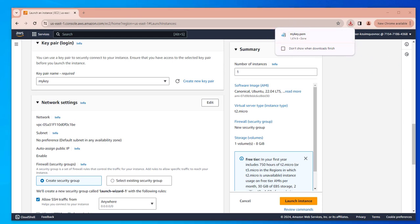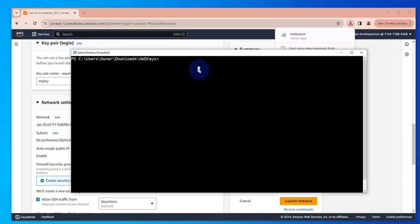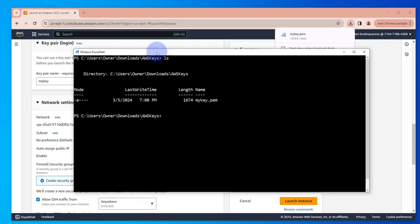I'm just going to save this in a folder on my computer and then I'm going to navigate to that folder. I'll be using PowerShell to do the remote access. This is where I saved the key. Let me list, this is the key right here.